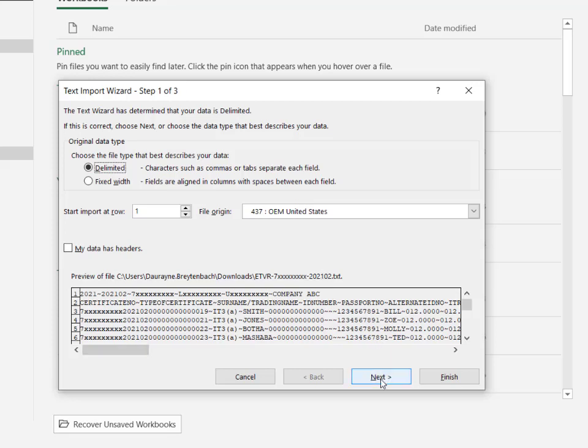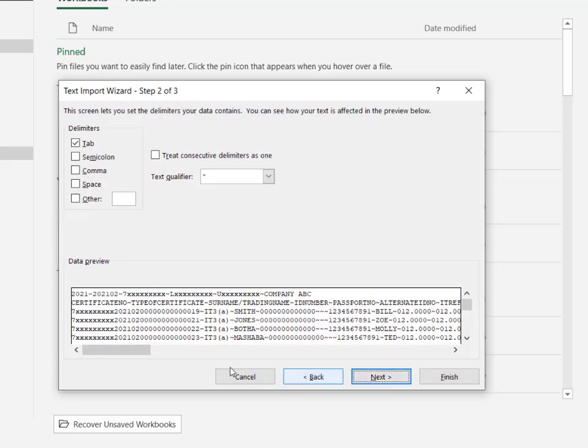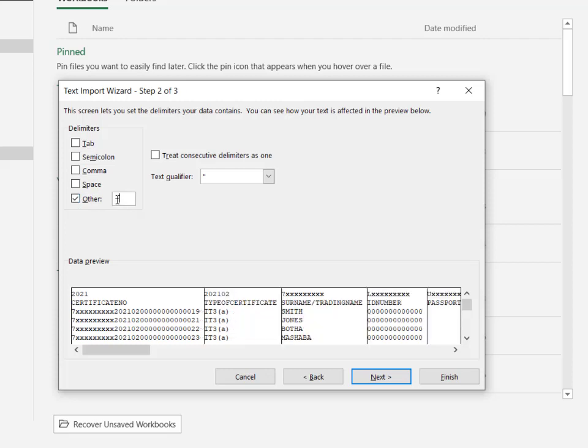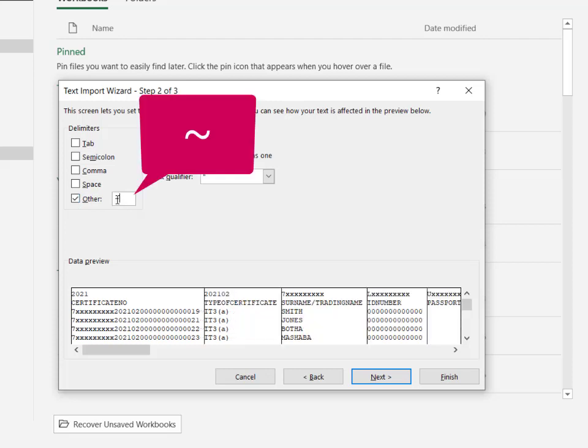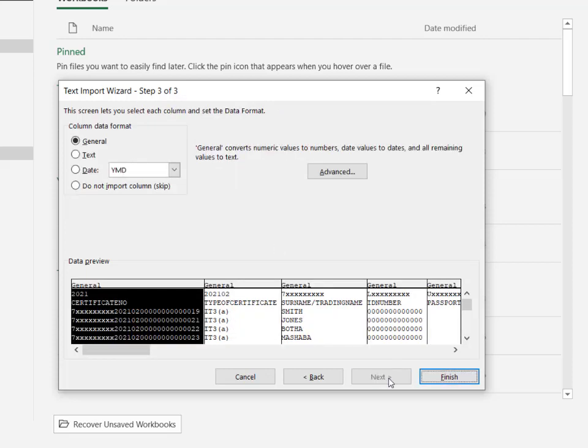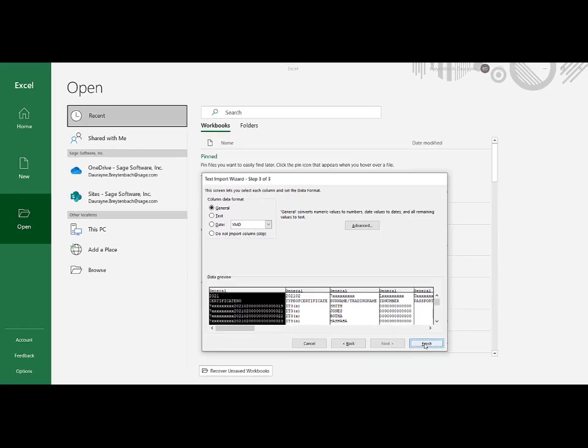Under the delimiters, select the Other checkbox. Enter the tilde sign, also sometimes referred to as the squiggle sign. The data preview will change to columns and you can click on Next. Click on Finish.